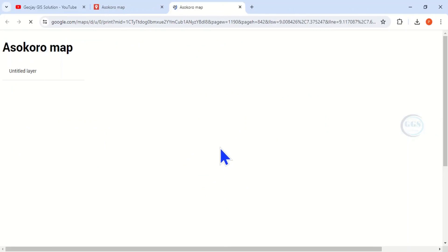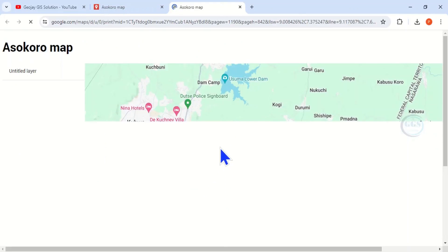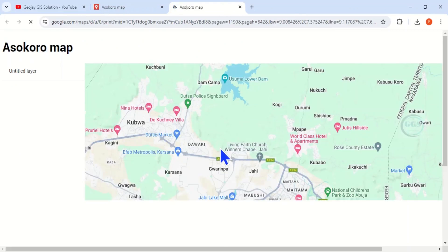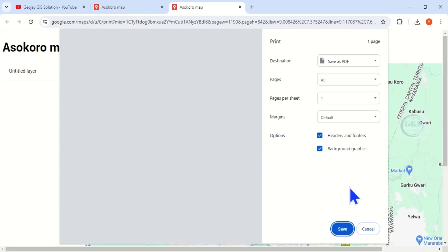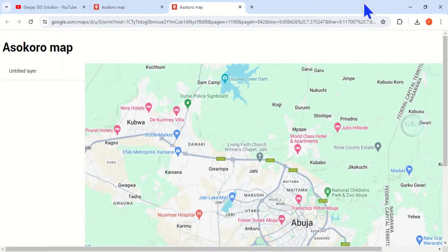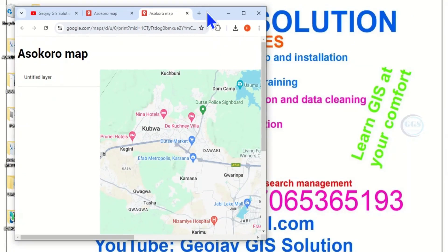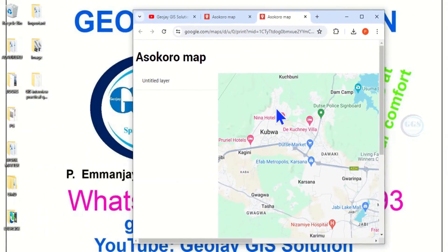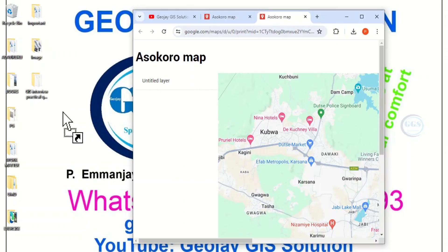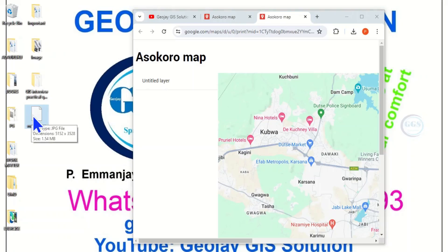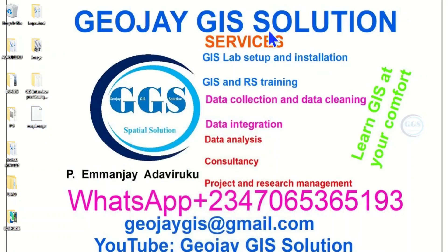It will load a new page with the map and give you options to print or save. Click cancel on the print dialog. Now this is the image we need. You can right-click and select 'Save image as', or you can click and drag the image to your folder or desktop.